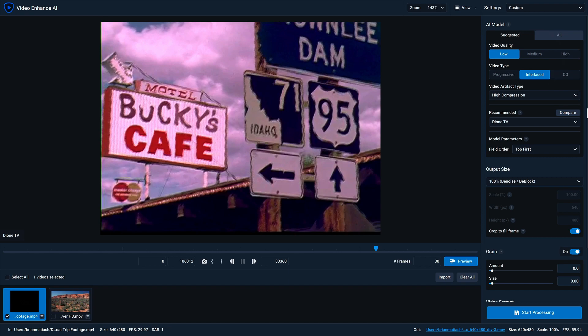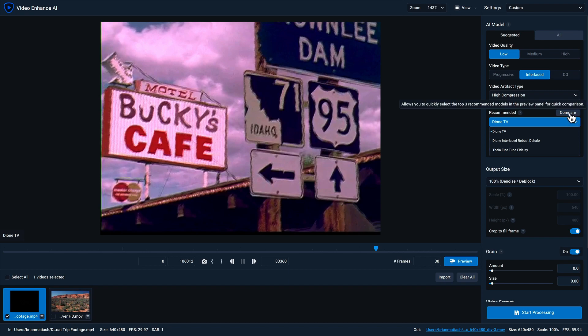Now, if I click on the recommended dropdown, I can see three different models that Video Enhanced AI is recommending. And if I wanna quickly compare those three models, I can click on the compare button, which will bring me into comparison view.